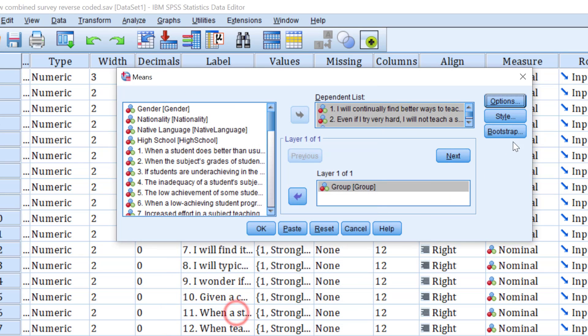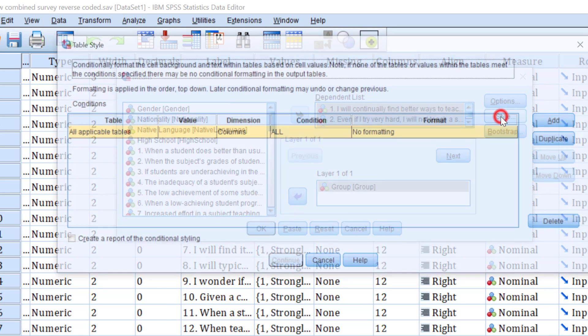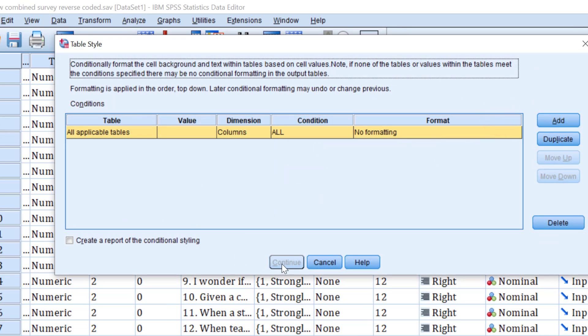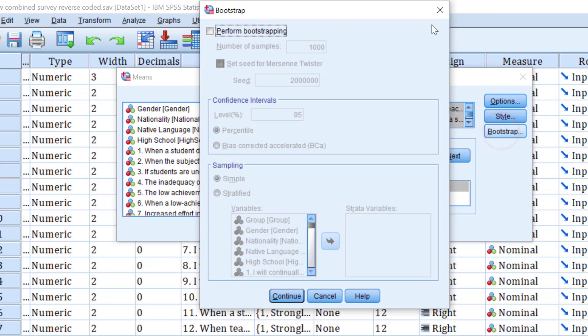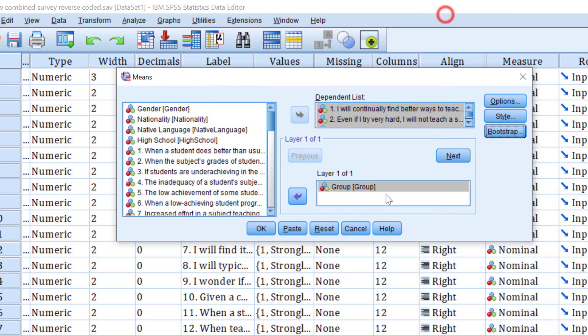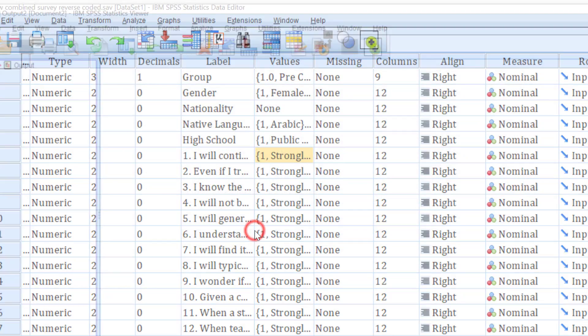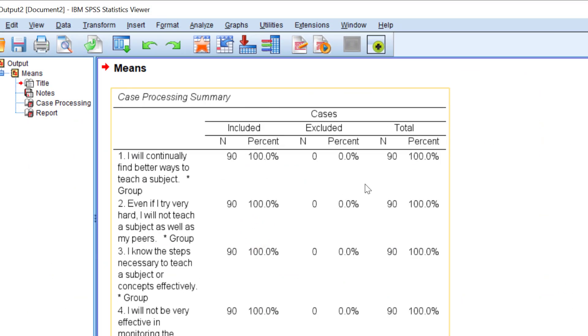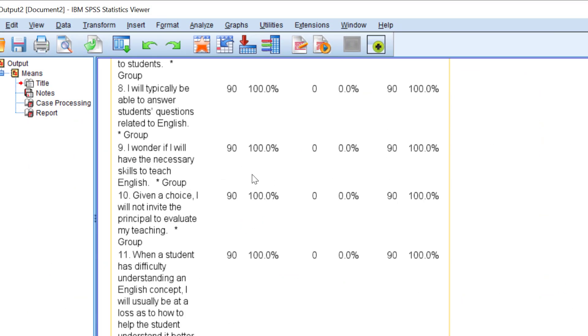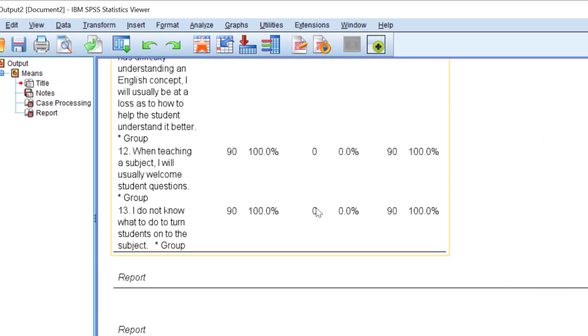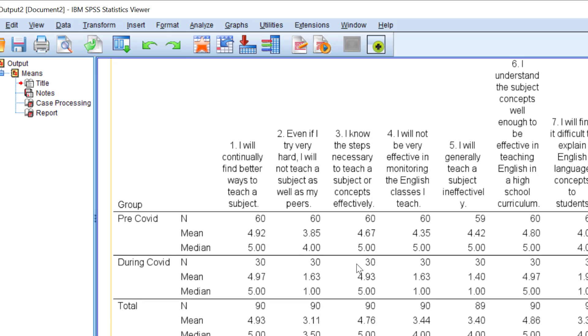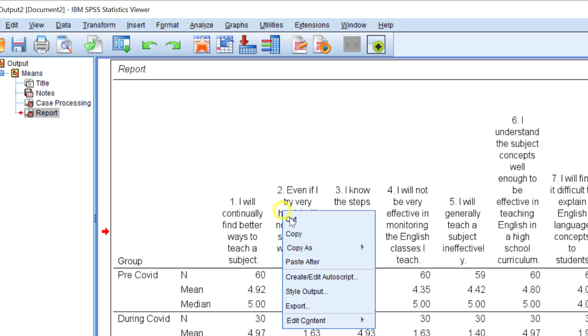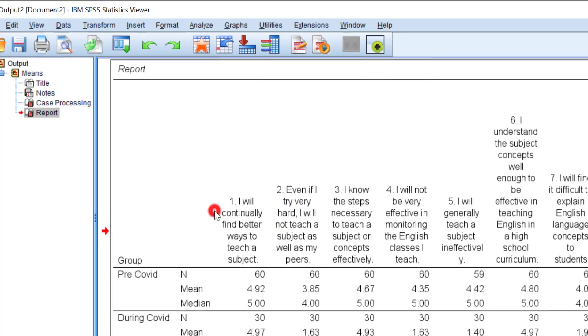Click continue. Style we keep it as it is. Bootstrap we don't need any bootstrapping for the time being. Let's click OK and wait for it. This is like just the descriptive telling you whether there are some missing values. This is the table that contain the mean and median, so I can just copy it and paste it, but before I paste it I need to double click it.